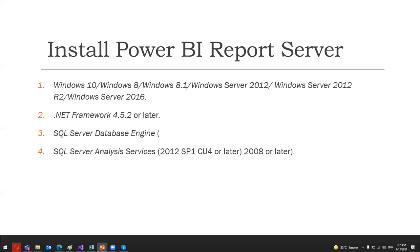SQL Server Analysis Service, you'll require 2012 with Service Pack 1, CU 4, or later. It is needed for your live analysis services of the data sources that will be used by the Power BI report server. So this is pretty much about the Power BI report server.